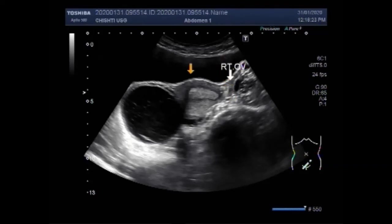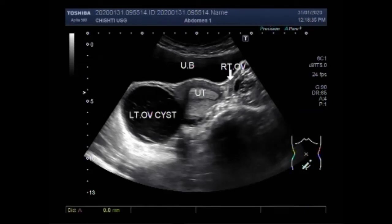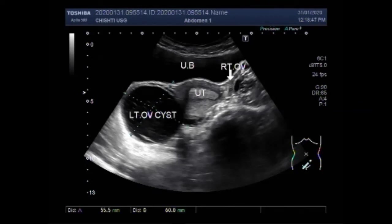This is the right ovary, this is the urinary bladder, this is the uterus, and this one is the left ovarian cyst. Now you can see the measurement of the cyst — it measures about 60.9 x 55.5 mm.